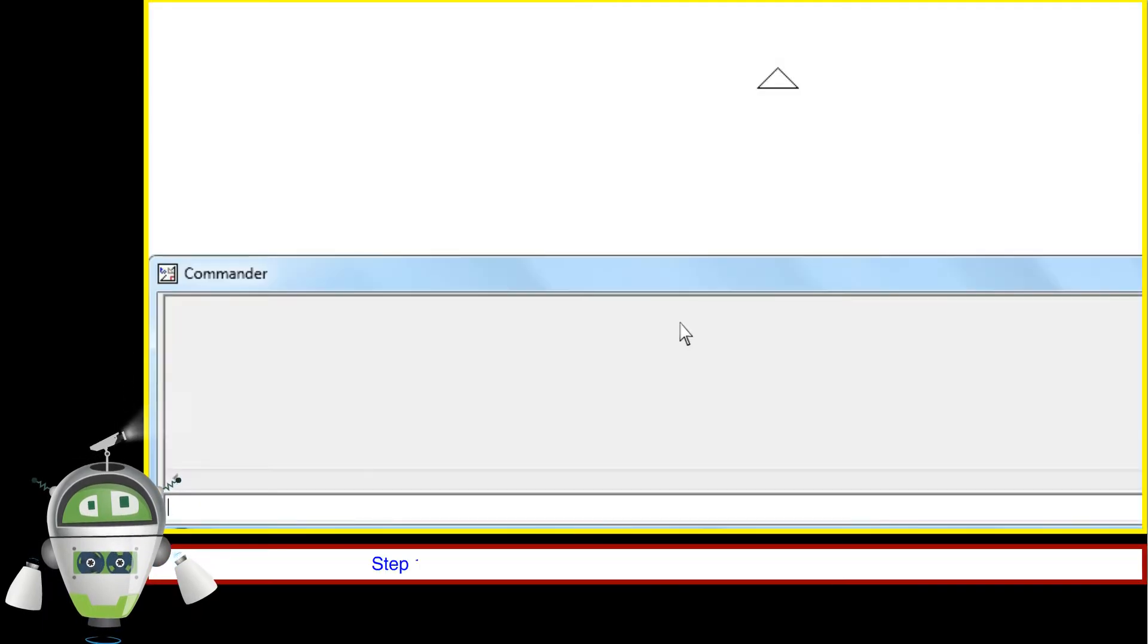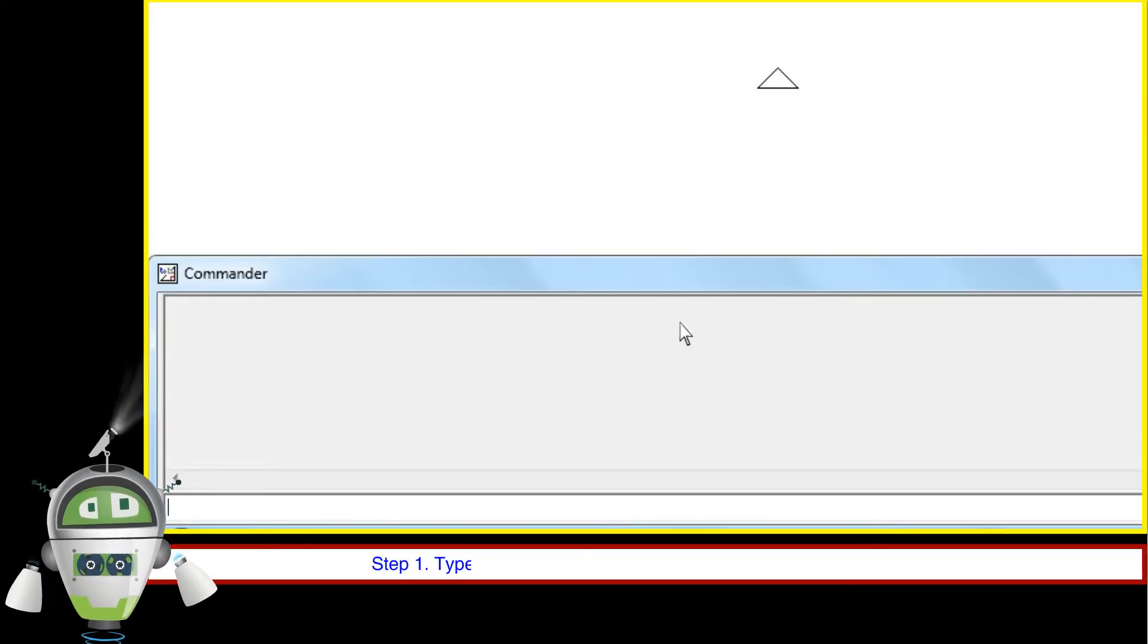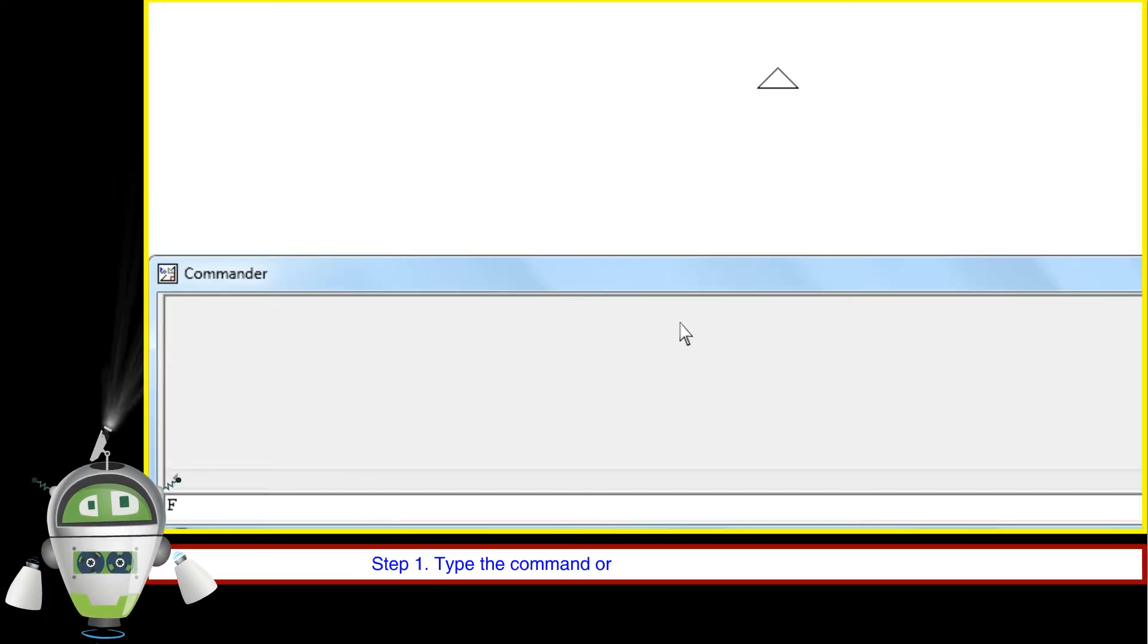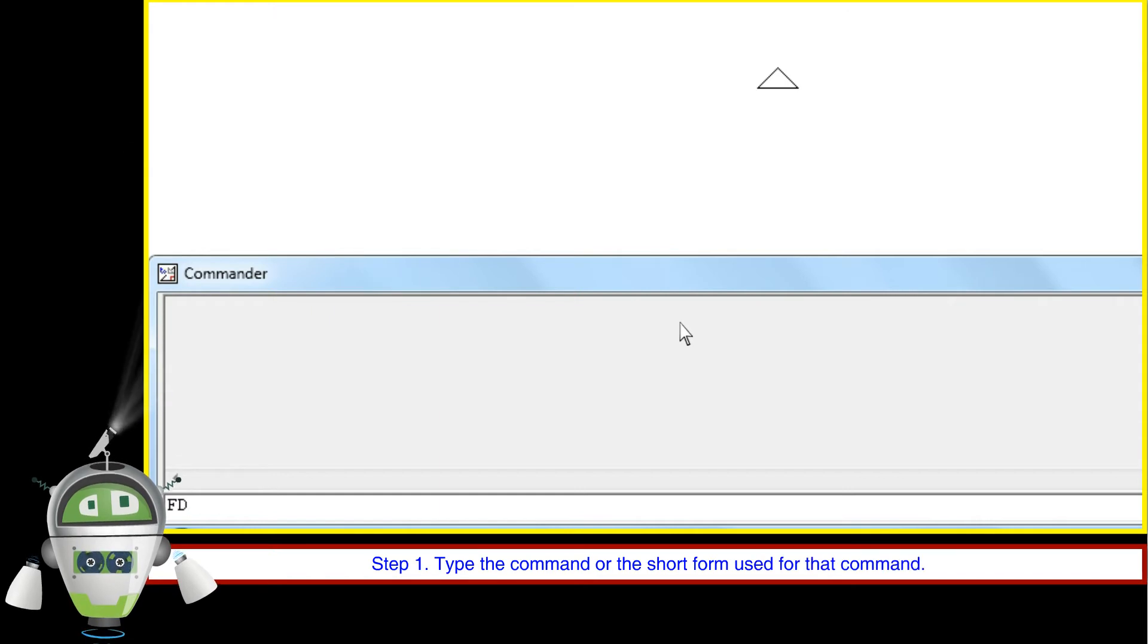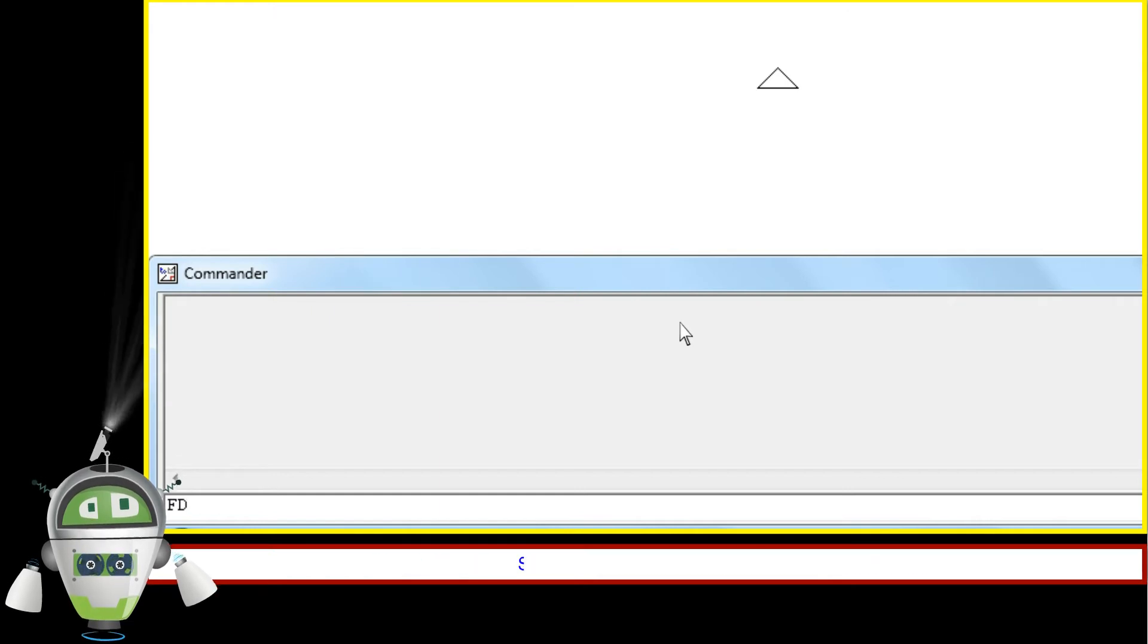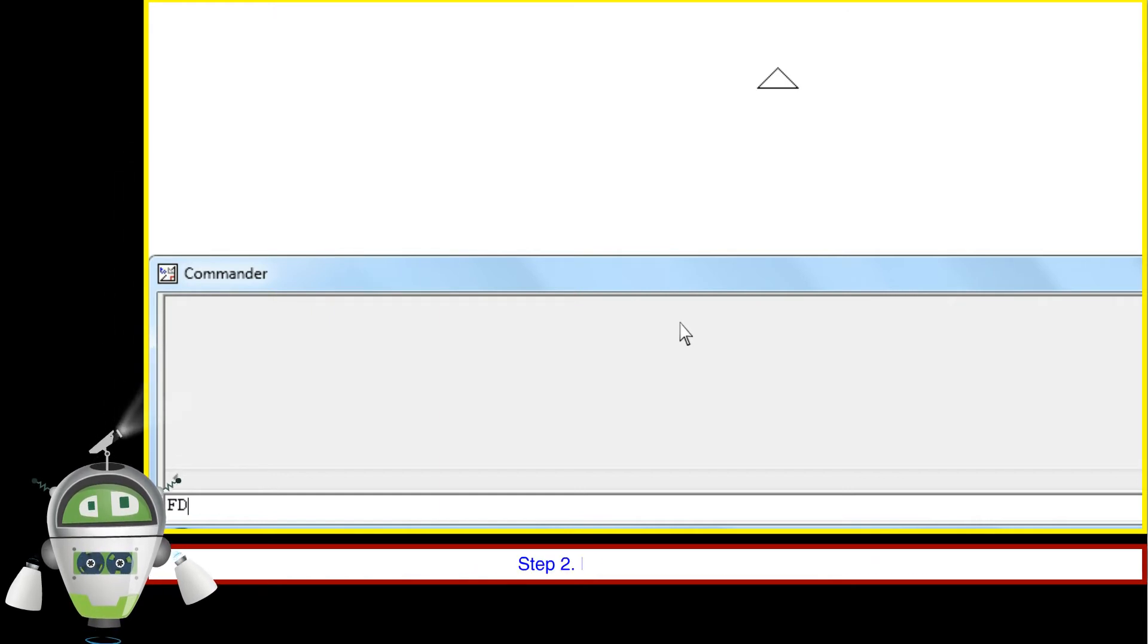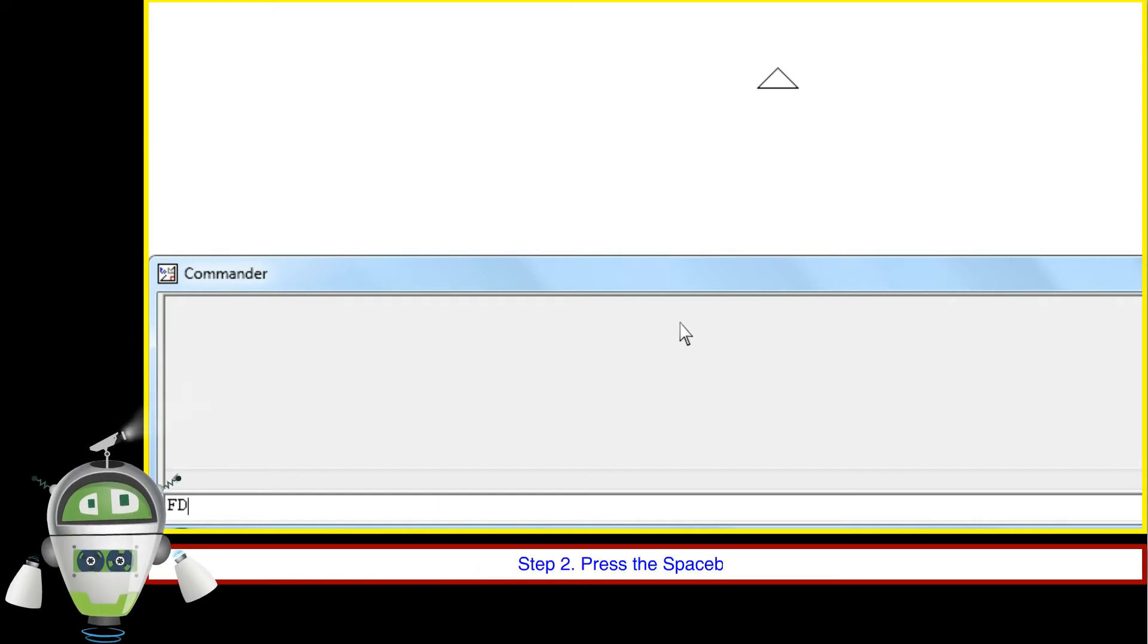Step 1: Type the command or the short form used for that command. Step 2: Press the space bar key.